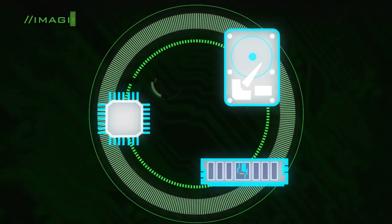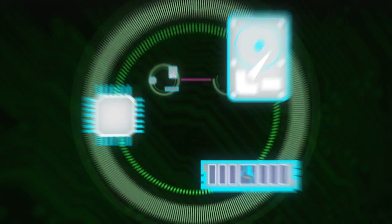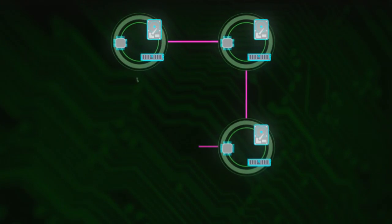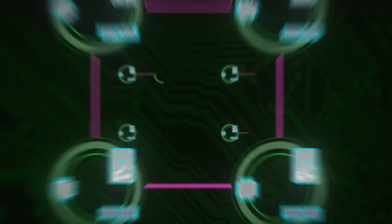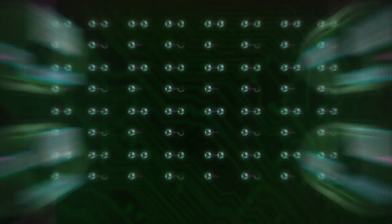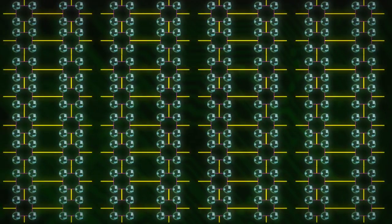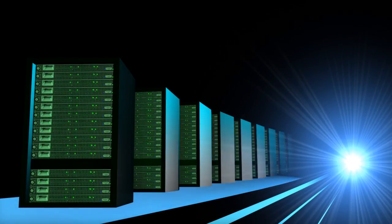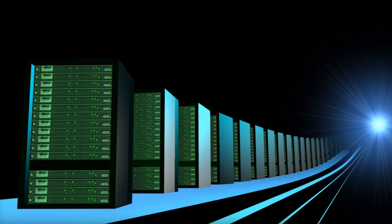Now, imagine connecting thousands of computers together and harnessing that power to solve grand challenges. This is how we have created supercomputers.